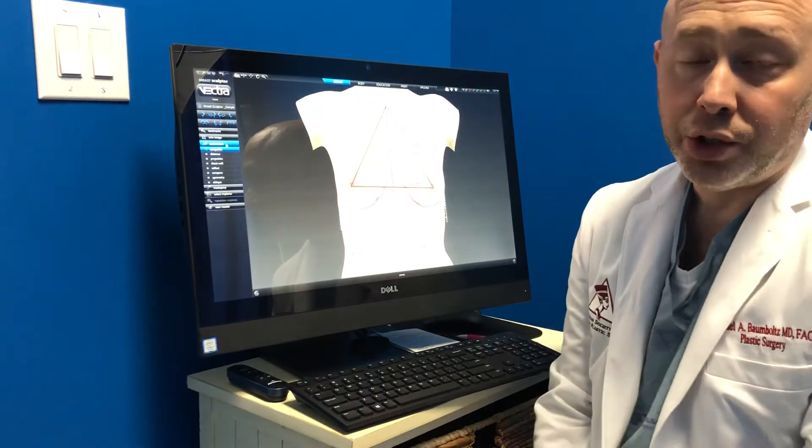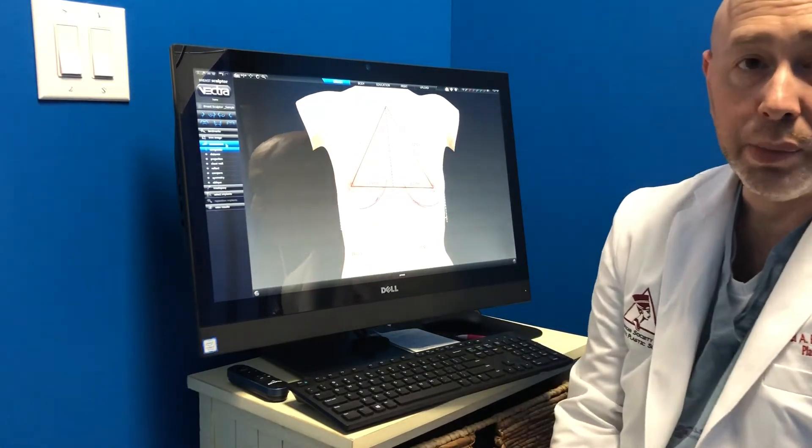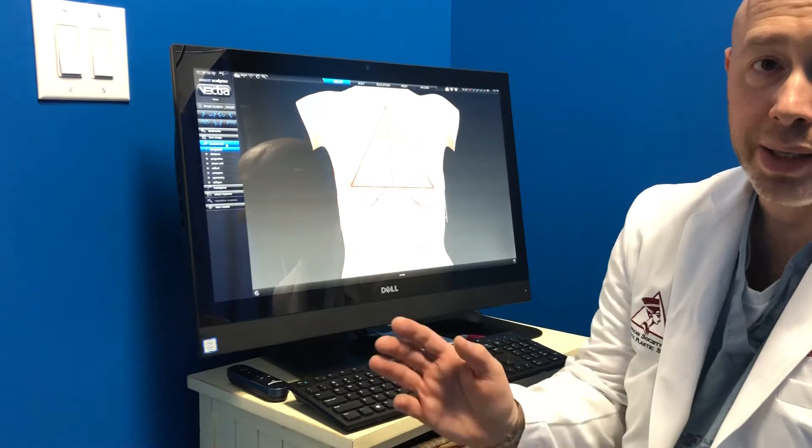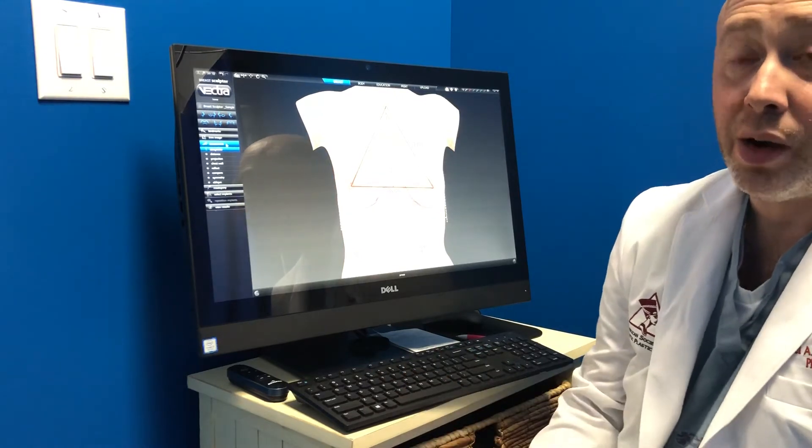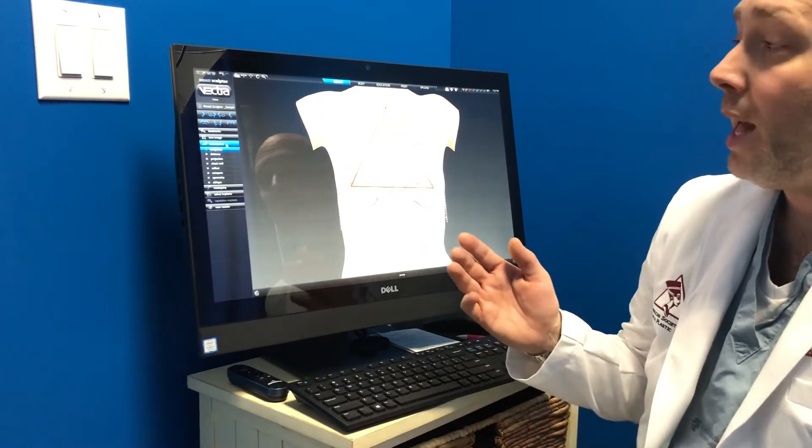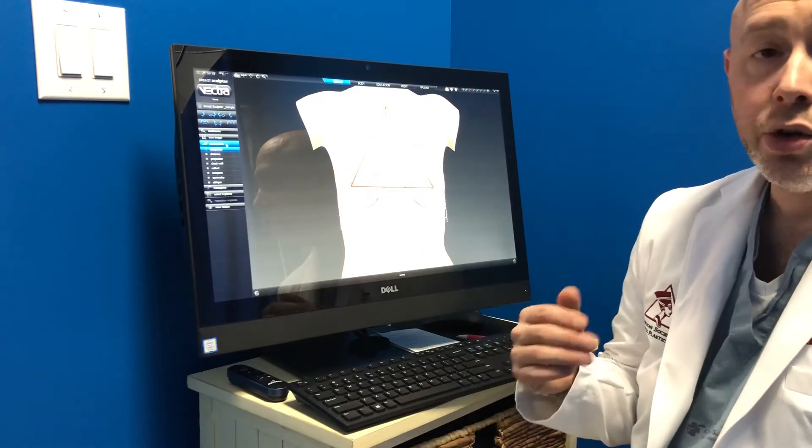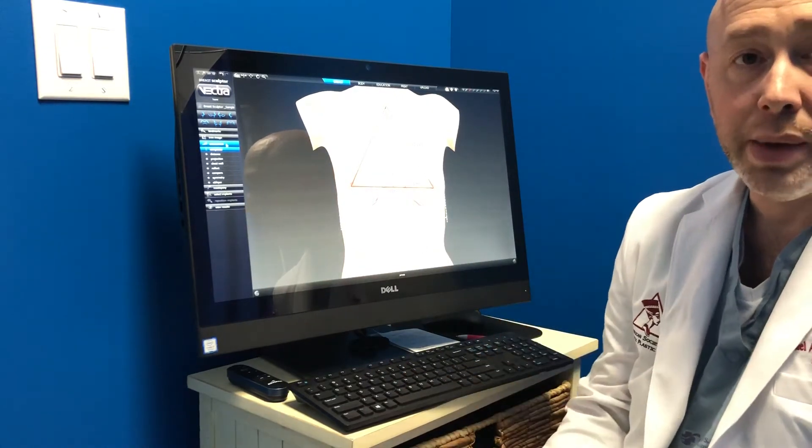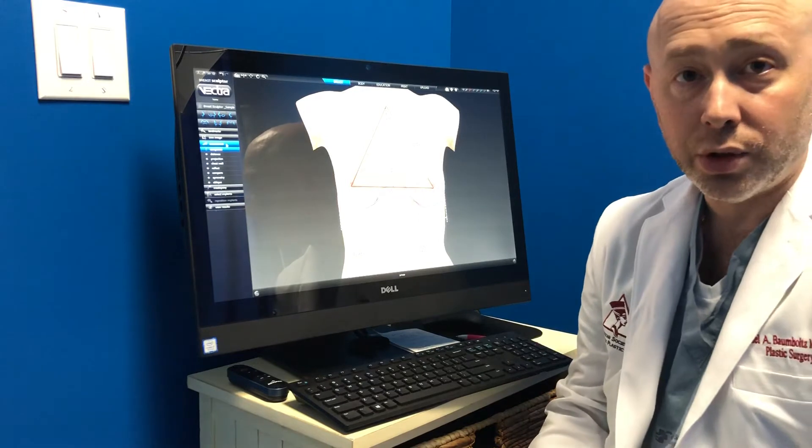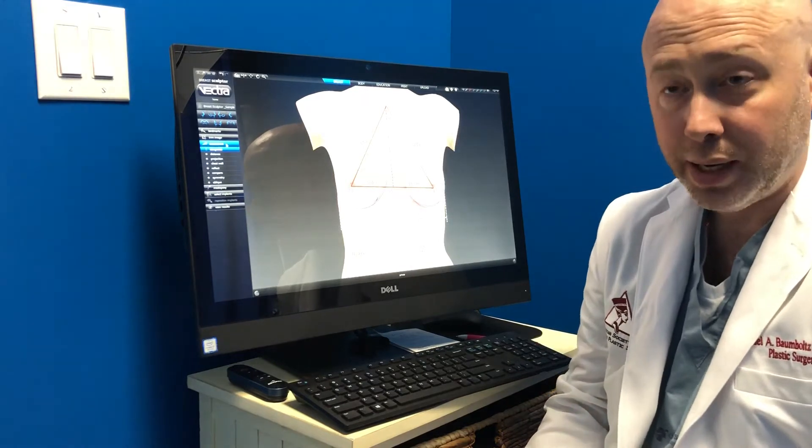Previously, I showed how we take the pictures and how the process begins, and now I want to show you how we might talk with a patient about the kind of surgery that they might need.